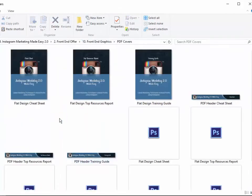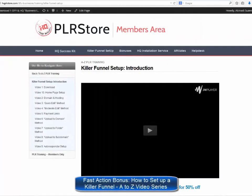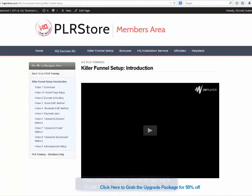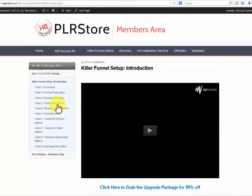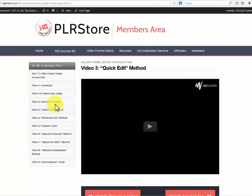Fast action bonus: how to set up a killer funnel A to Z video series. Of course we won't leave you by yourself. We really want you to make money with this as quickly as possible. For that reason, we are proud to offer this amazing hot bonus that will get you up and running and selling your product in no time.